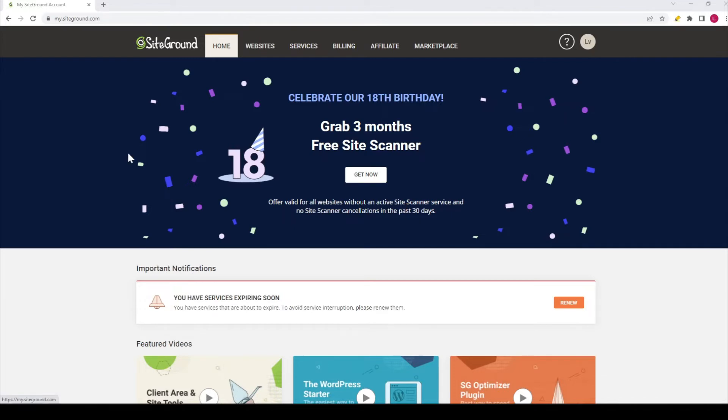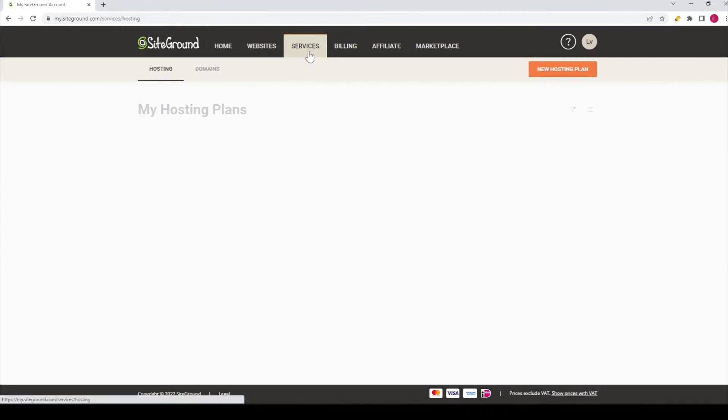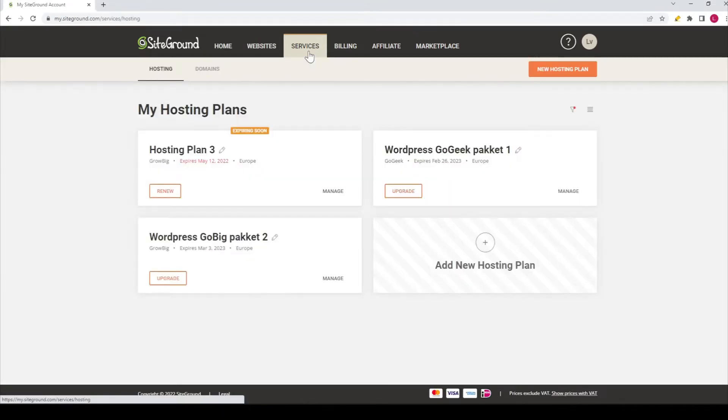So the way to go is to first log in into your SiteGround account, as I have done over here. Then the next thing you need to do is go to services over here in the menu, click on it.